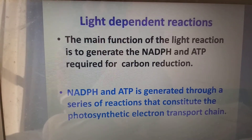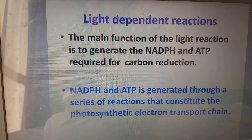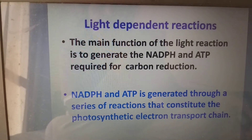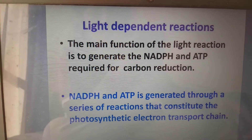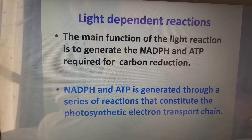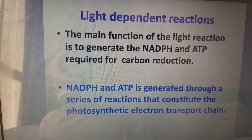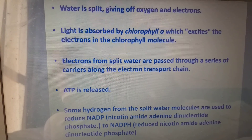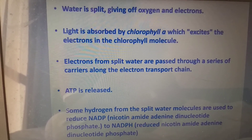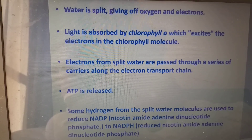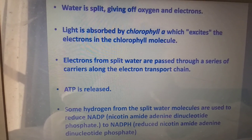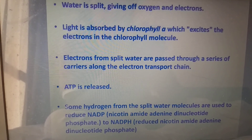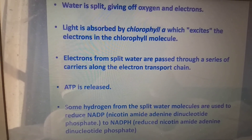The main function of the light reaction is to generate NADPH and ATP, which are used by the dark reaction. These two ingredients are prepared by light reaction and required for carbon reduction, which takes place in the dark reaction. NADPH and ATP are generated through a series of reactions constituting the photosynthetic electron transport chain. Water is split, giving off oxygen and electrons. Light is absorbed by chlorophyll A, which excites electrons in the chlorophyll molecule.